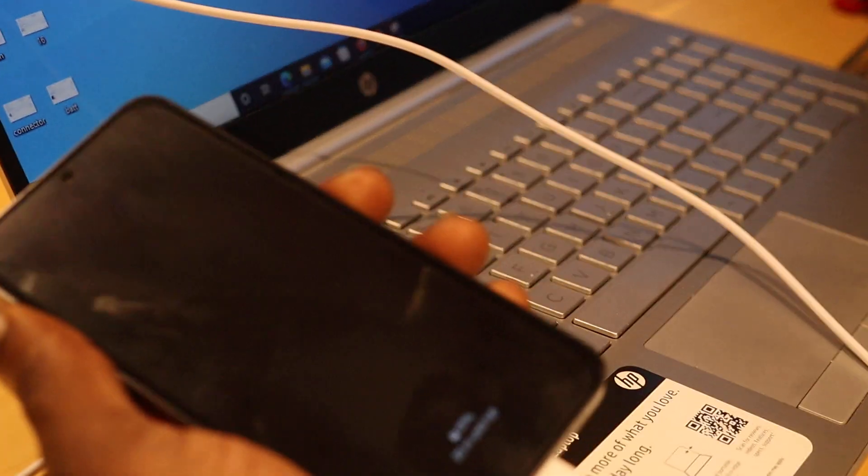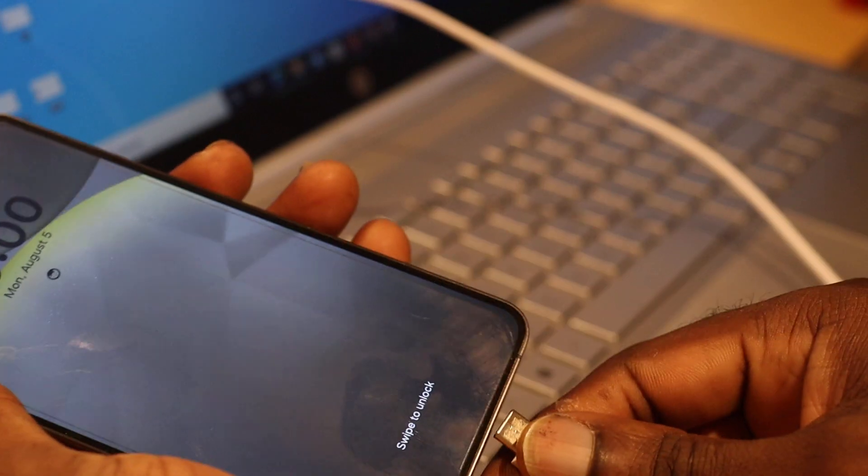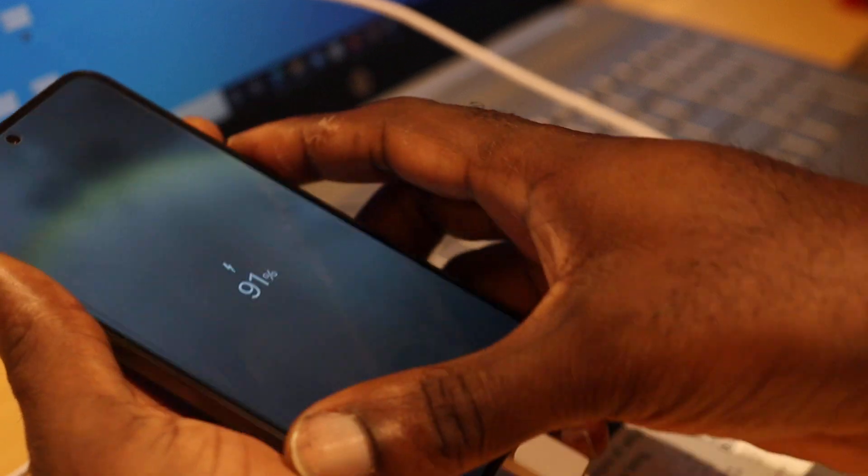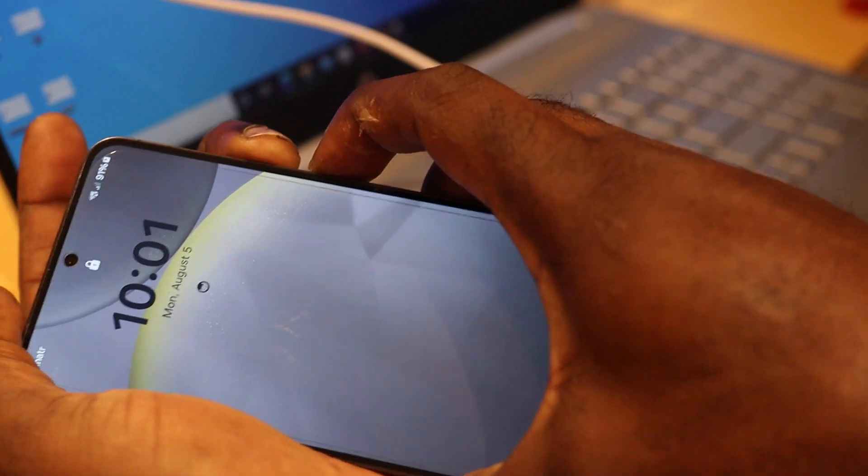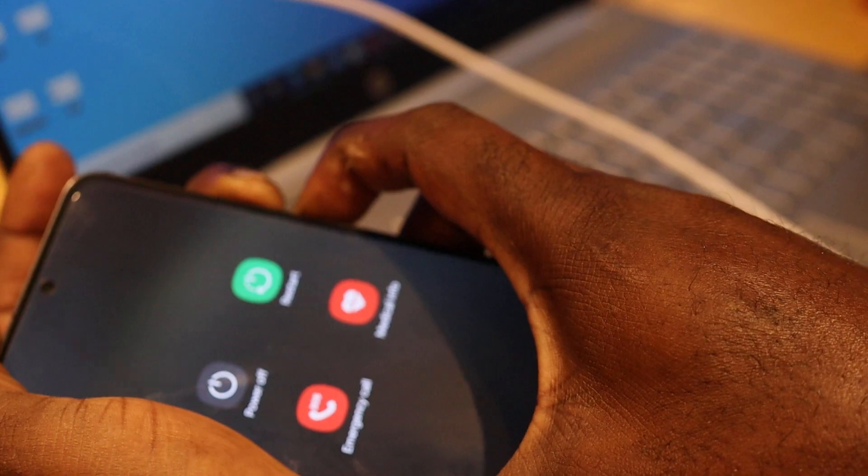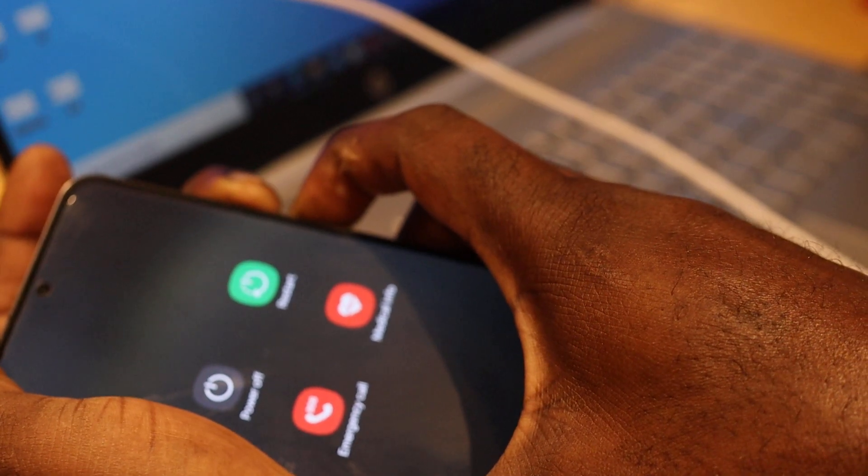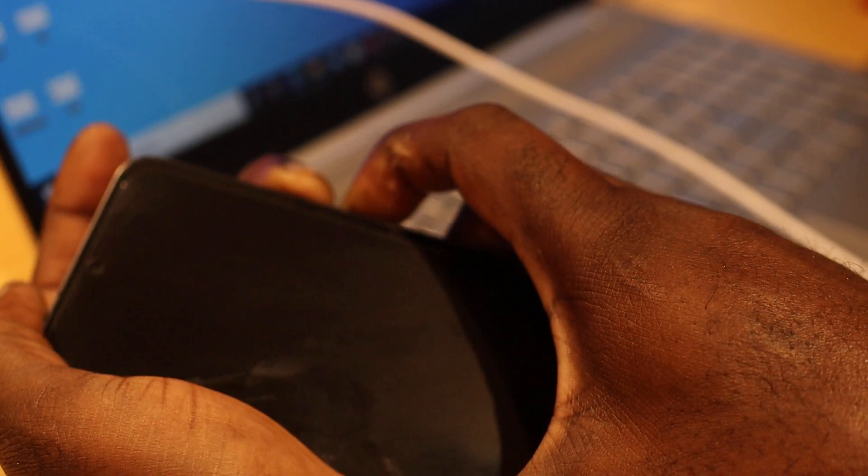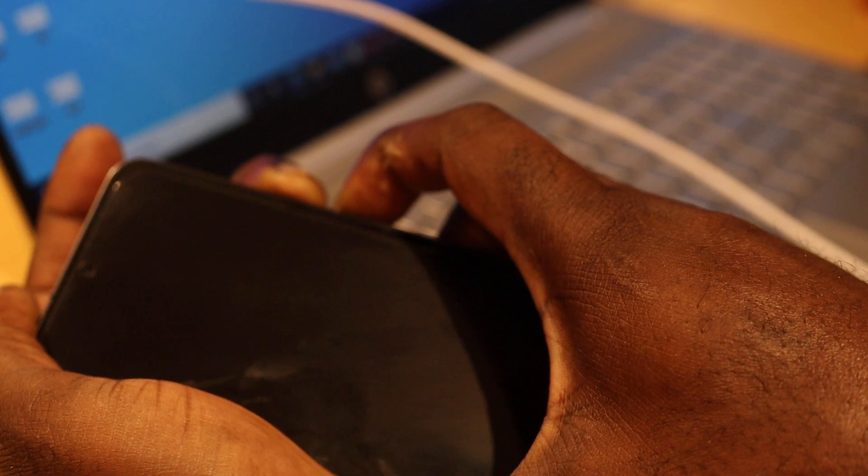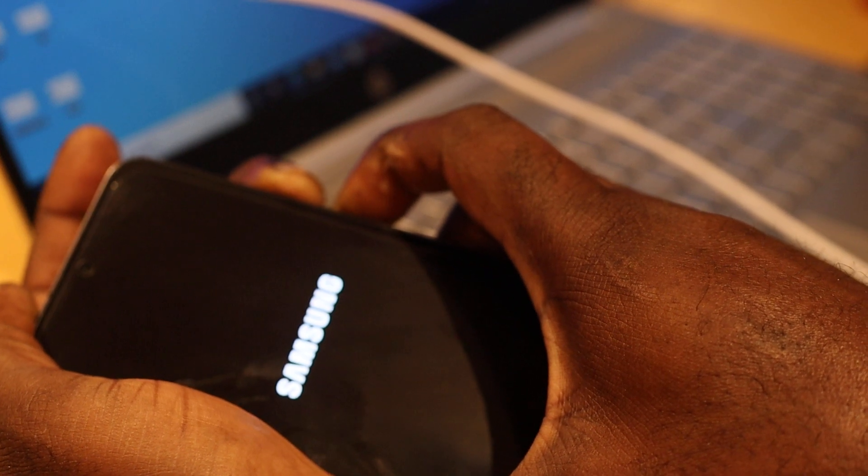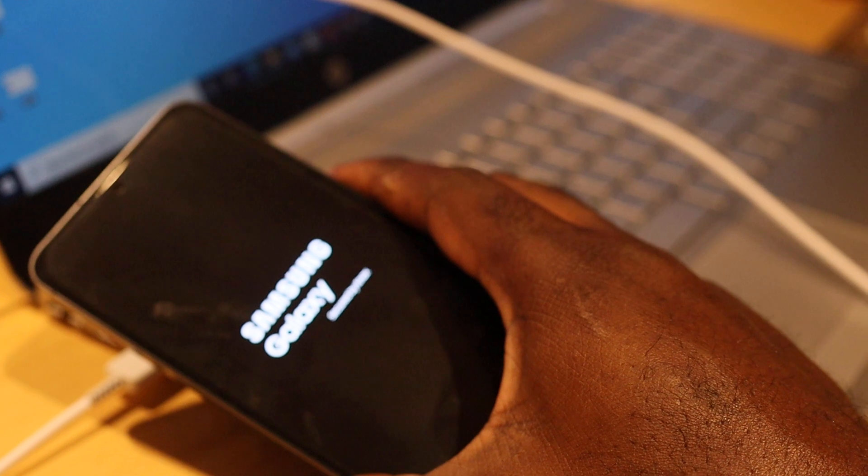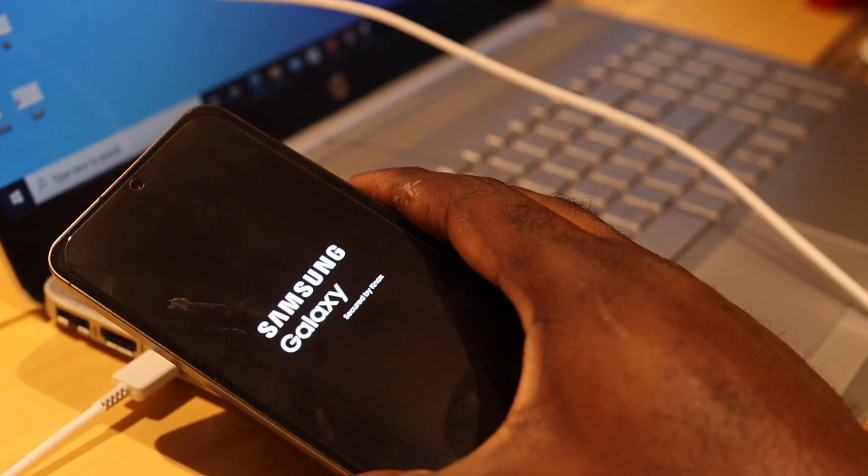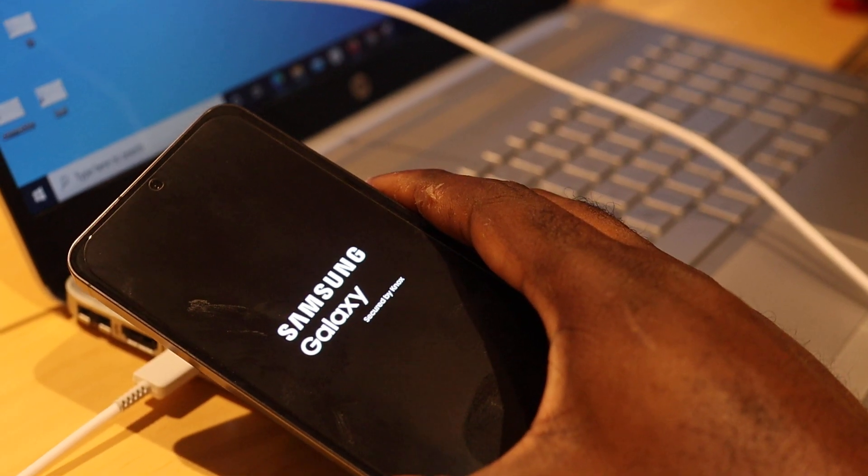So what you're going to be doing is the same thing. You're going to hold the volume down and the power button together. This will definitely fix the black screen or frozen screen. Your device should restart with ease without any issue.